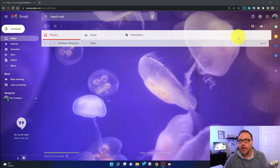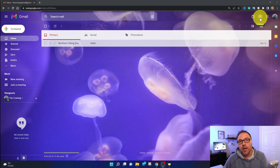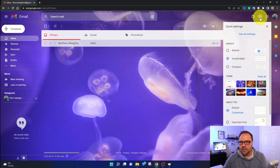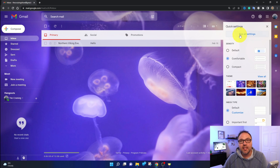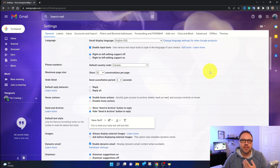In the very top right hand corner, you're gonna see a little gear or sprocket. When you hover over that it says settings — you can left-click on that with your mouse and it's gonna bring up your quick settings menu. Under the quick settings menu towards the top here, it should say see all settings.